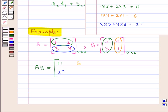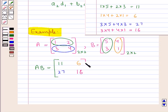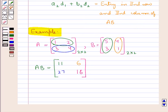Next we consider the second row of matrix A and the second column of matrix B and multiply these two: 3×4 + 4×1 = 12 + 4 = 16. So 16 is the entry in the second row and second column of matrix AB. Thus we have obtained the product of the two matrices A and B. So this completes the session.